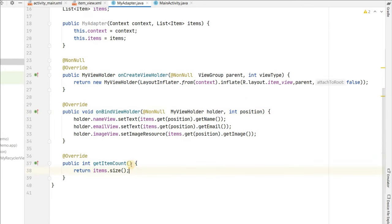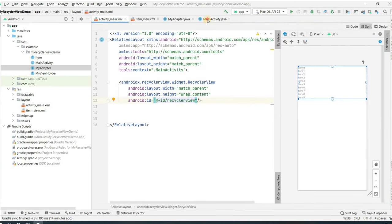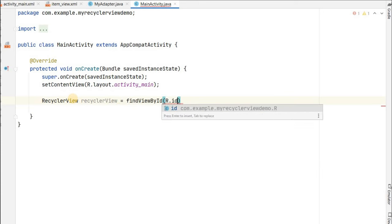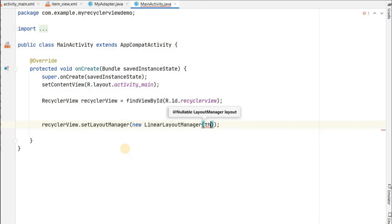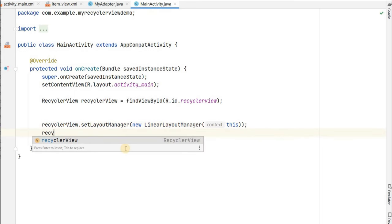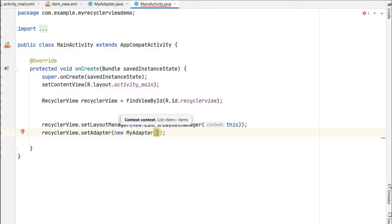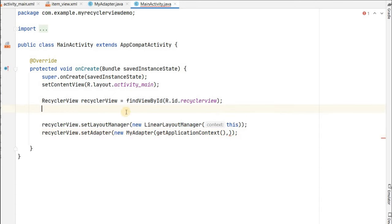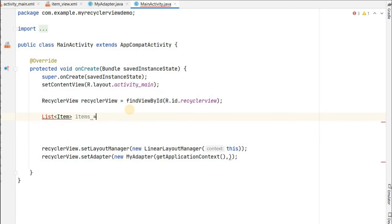Now go to MainActivity. We only have the RecyclerView, so create a reference to it using findViewById(R.id.recycler_view). Set a LinearLayoutManager on the RecyclerView. We also need to set the adapter, but first we need to create the list of items. Declare a List of Item objects named 'items' as a new ArrayList.